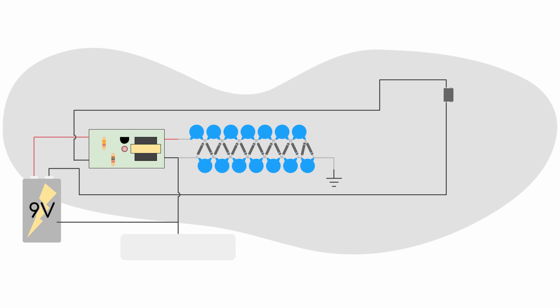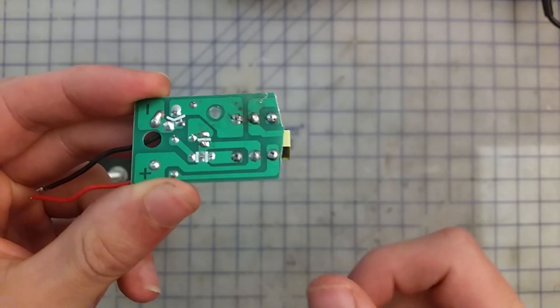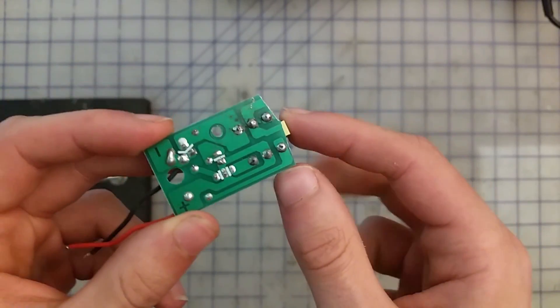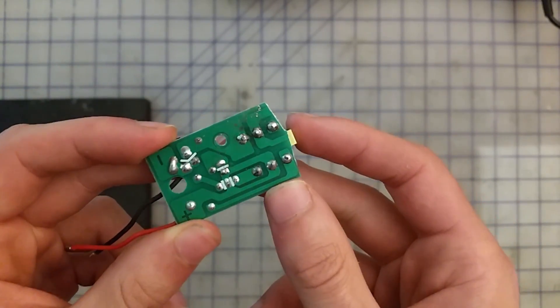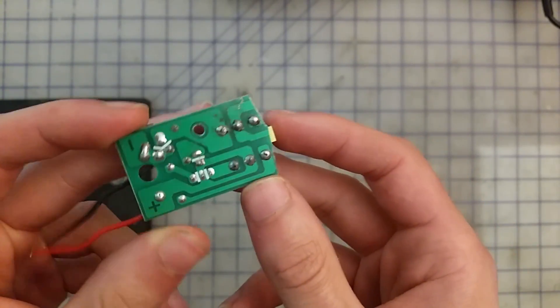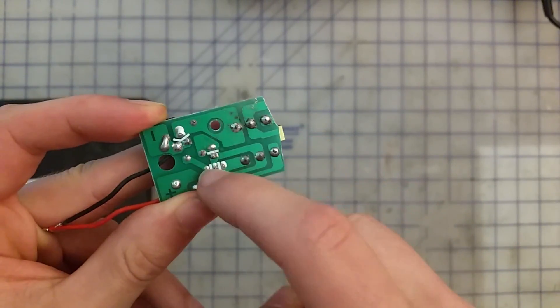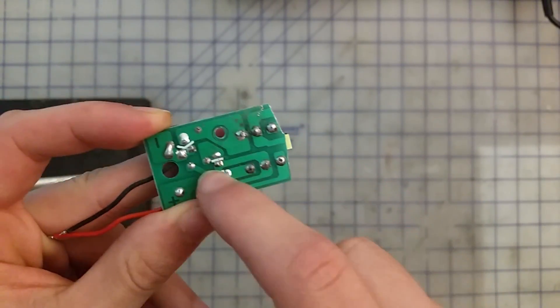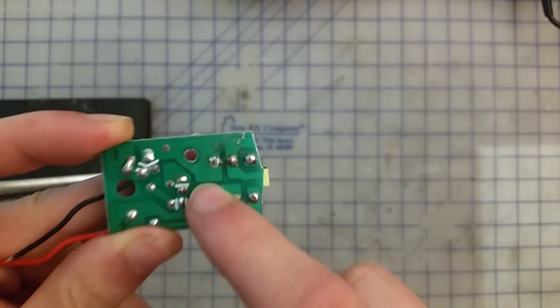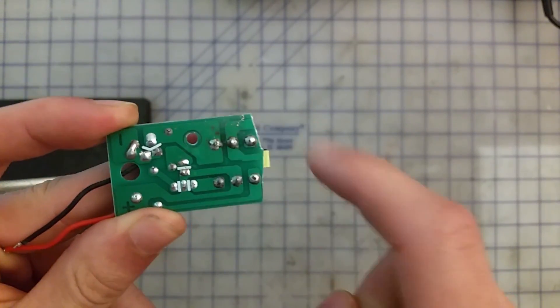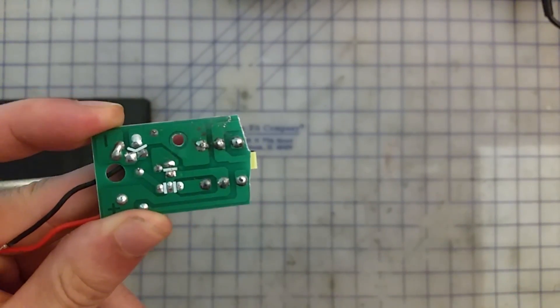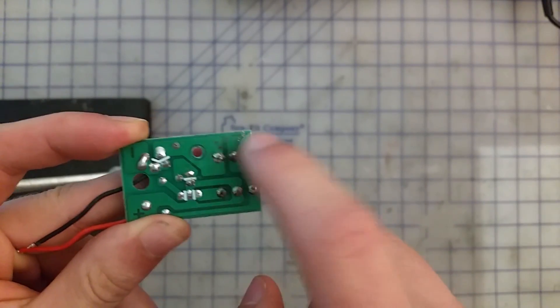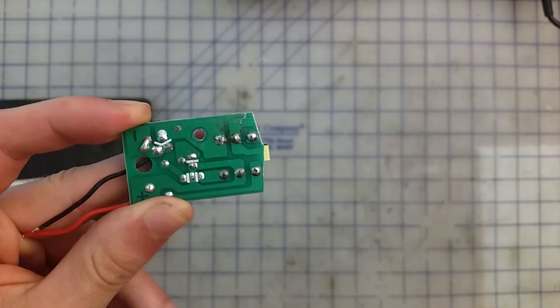But first we need to identify which two pins on the flyswatter board serve as the outputs of the transformer, so that we can connect it to the voltage multiplier. To do this, we can just look at the bottom of the board, and identify the two pins which are no longer connected to anything after we made the cut. You can see that all of these pins are connected to the drive circuitry, which is what creates the oscillating voltage which drives the transformer. However, you can see these two pins here are not connected to anything, and so these will be the outputs of our transformer.